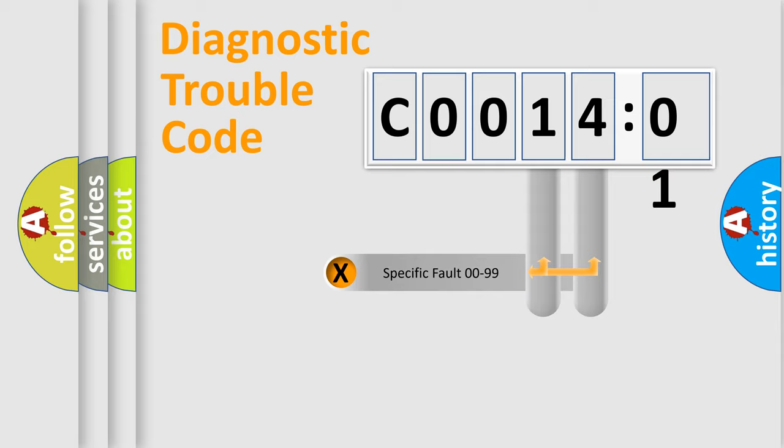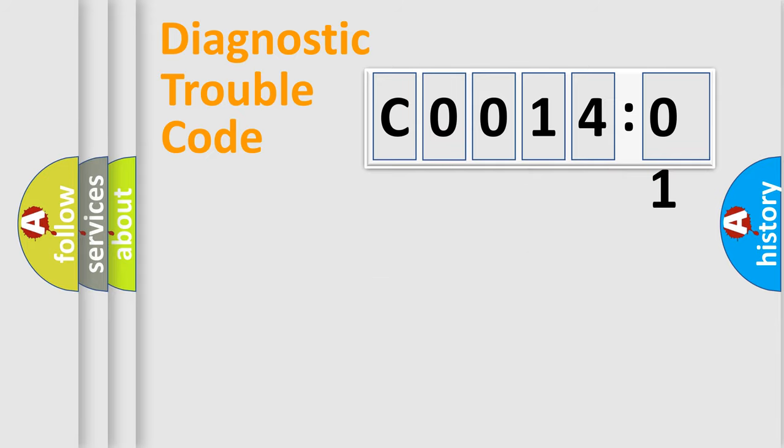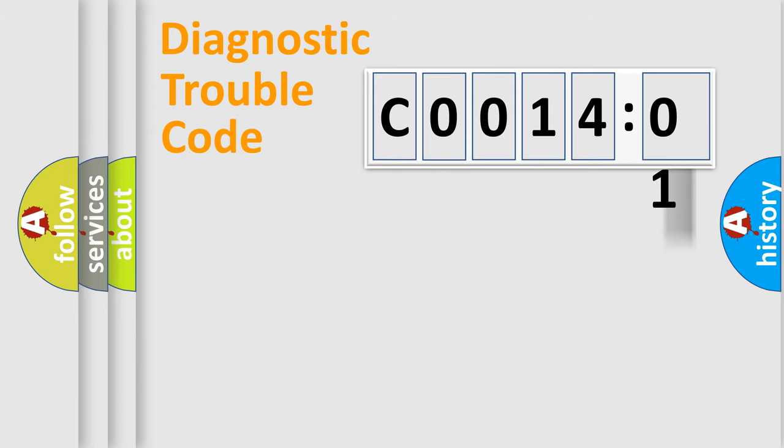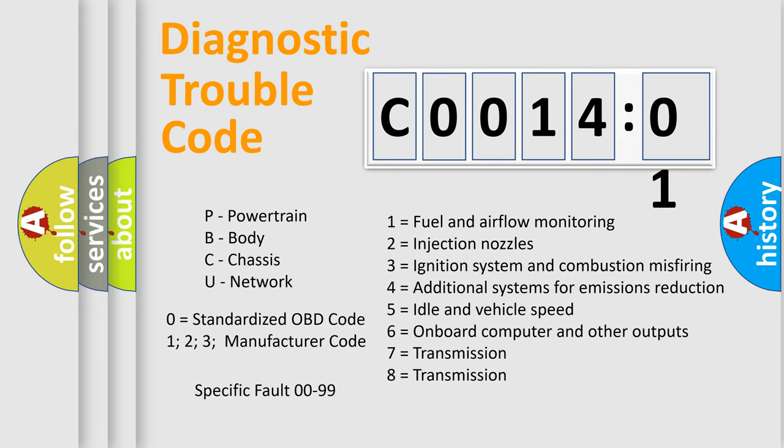Only the last two characters define the specific fault of the group. The add-on to the error code serves to specify the status in more detail, for example, a short to the ground. Let's not forget that such a division is valid only if the second character code is expressed by the number zero.